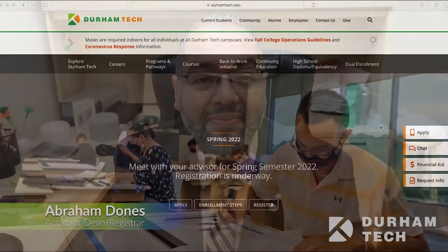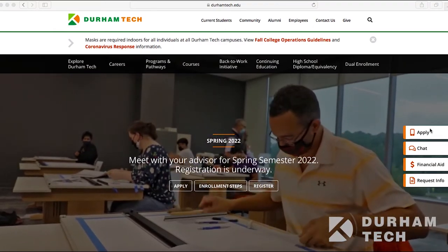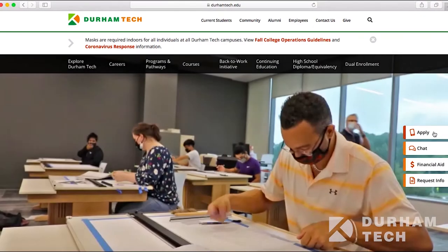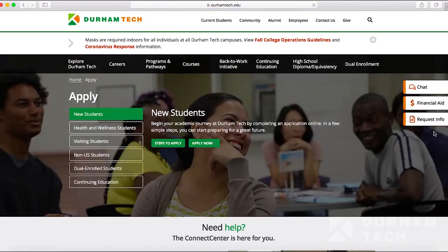So you're interested in enrolling at Durham Tech — let me show you how. If you go to our website, on our landing page is an apply button. If you select that option, another screen appears giving you the steps to apply.